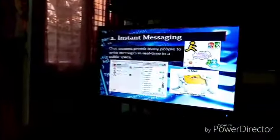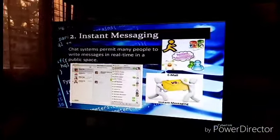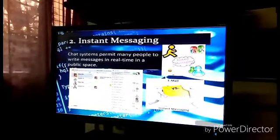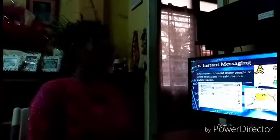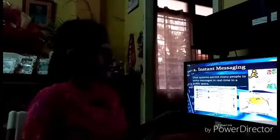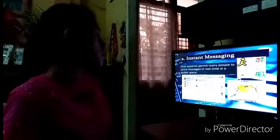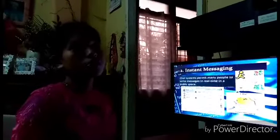The second type is instant messaging. Chat systems permit many people to write messages in real-time in a public space. Instant messaging can be used by not just one person but many, and you can choose whether to use a public chat or a group chat.